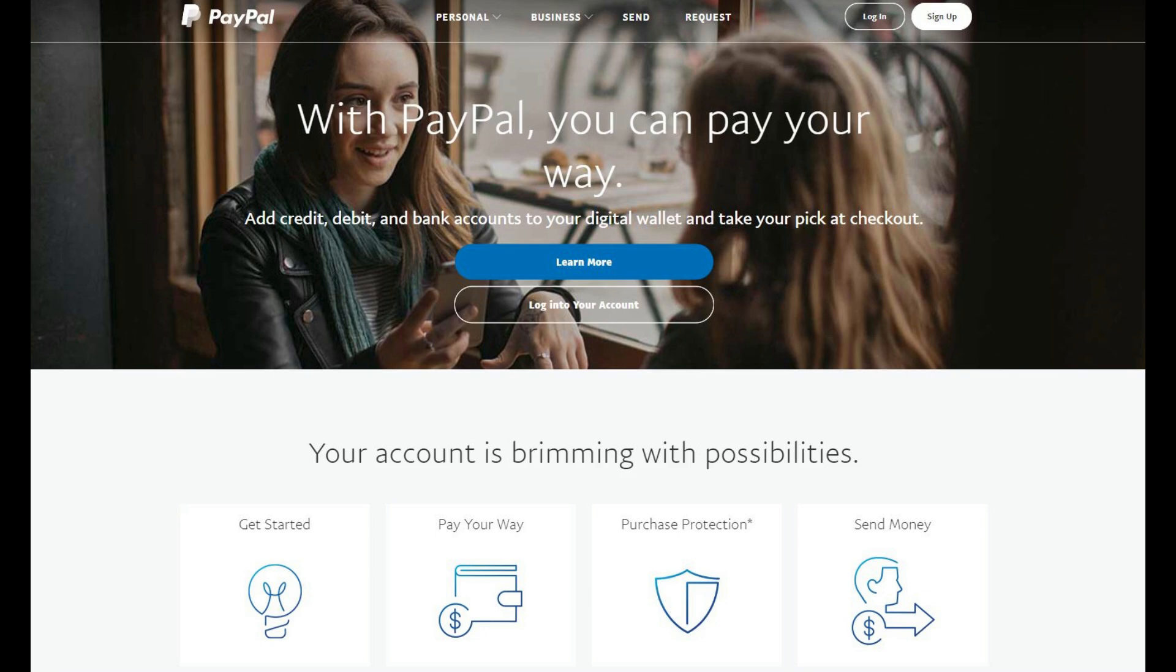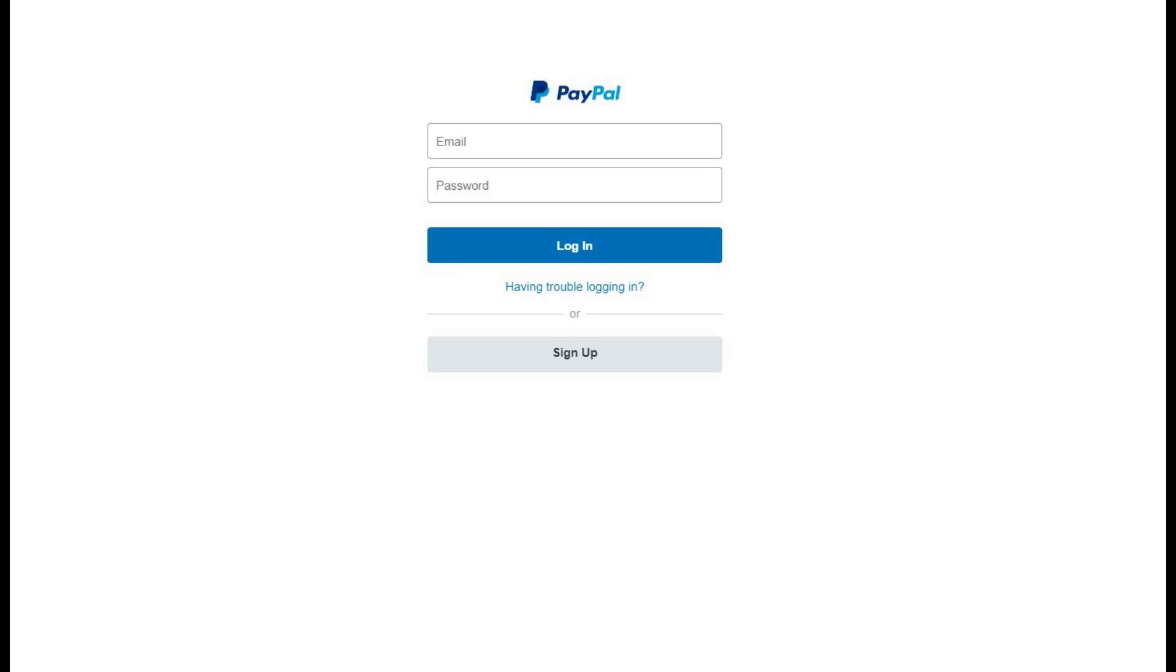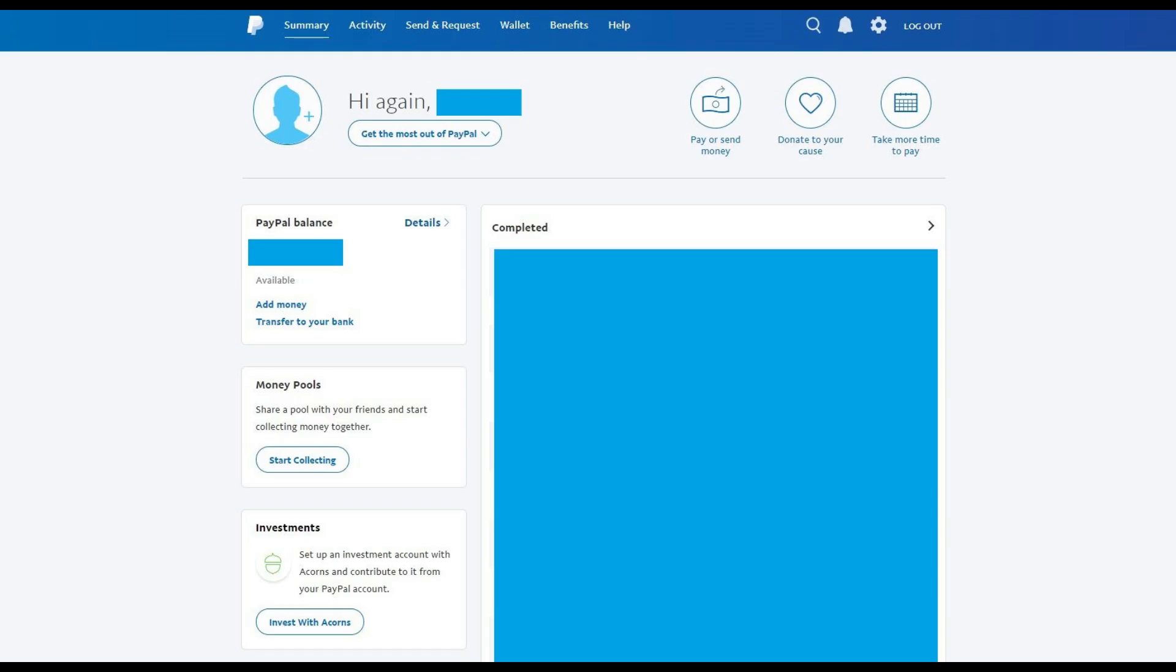Step 2. Click Log In in the upper right corner of the screen. The PayPal login screen appears. Enter the email address and password associated with your PayPal account, and then click the blue Log In button. The home screen for your PayPal account appears.